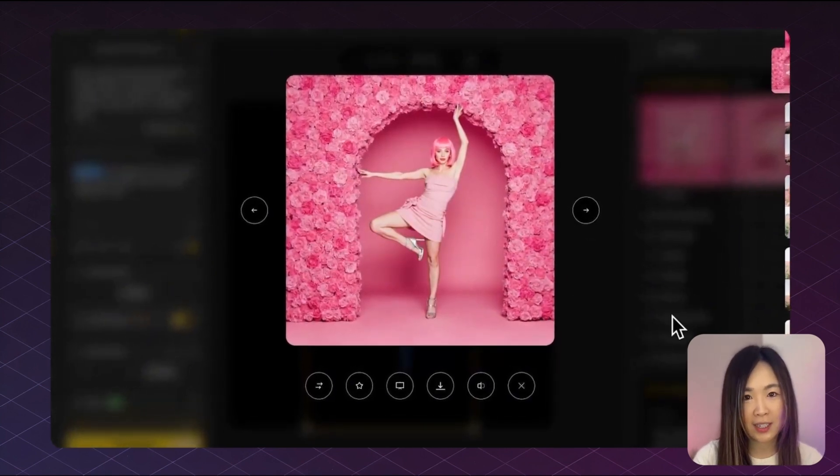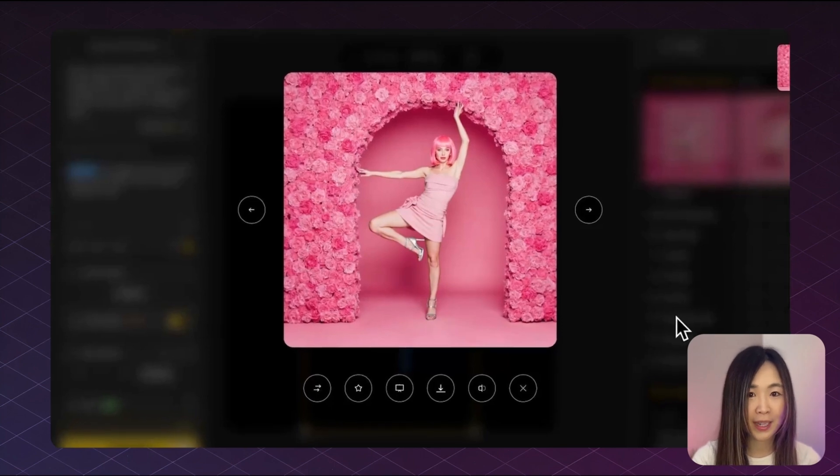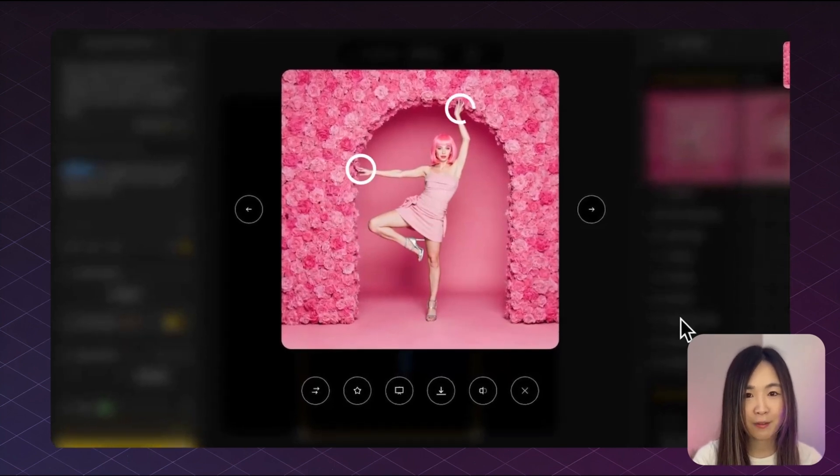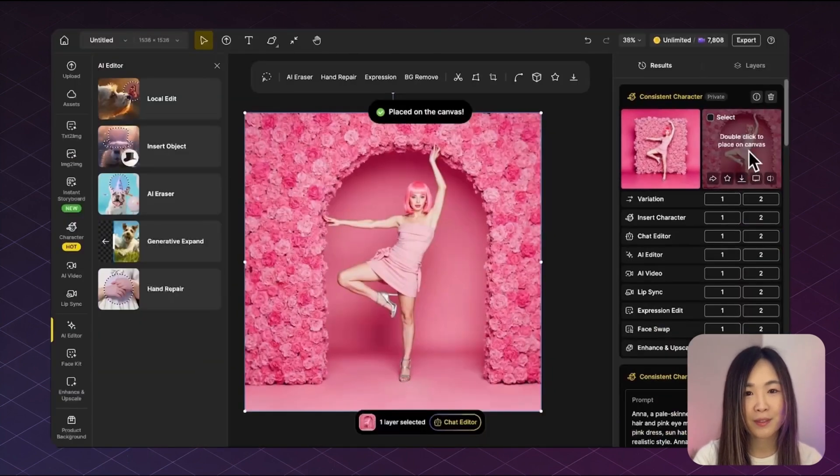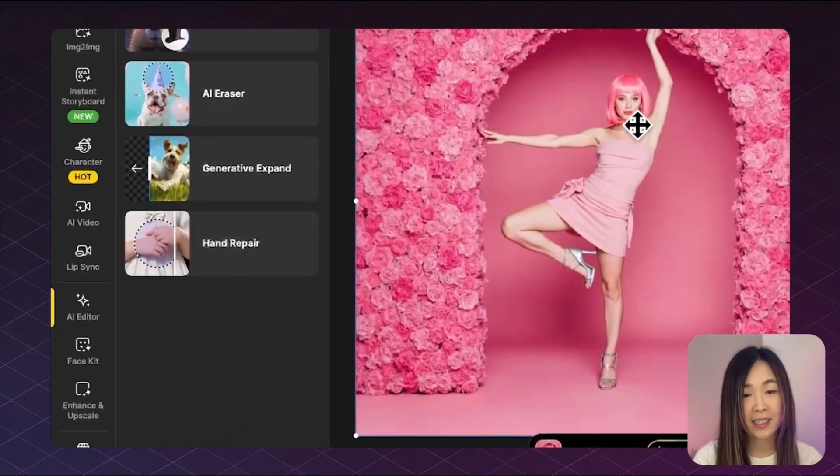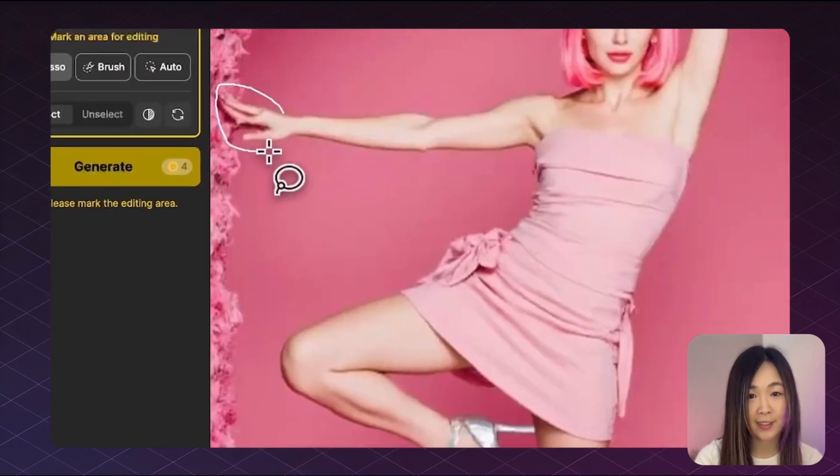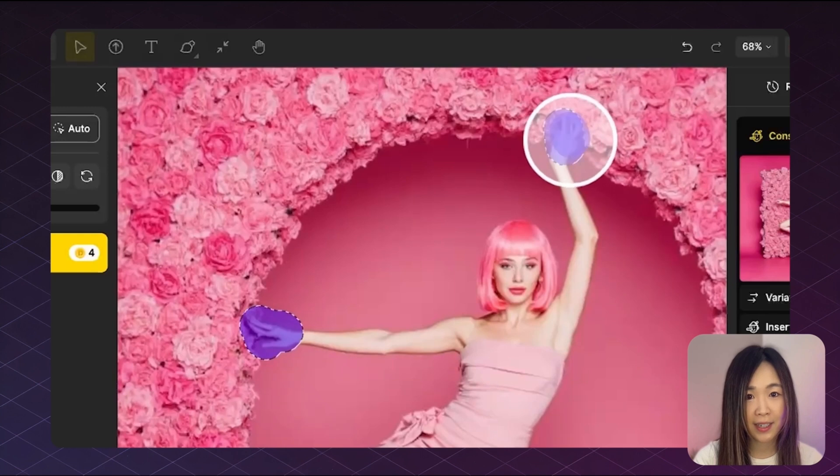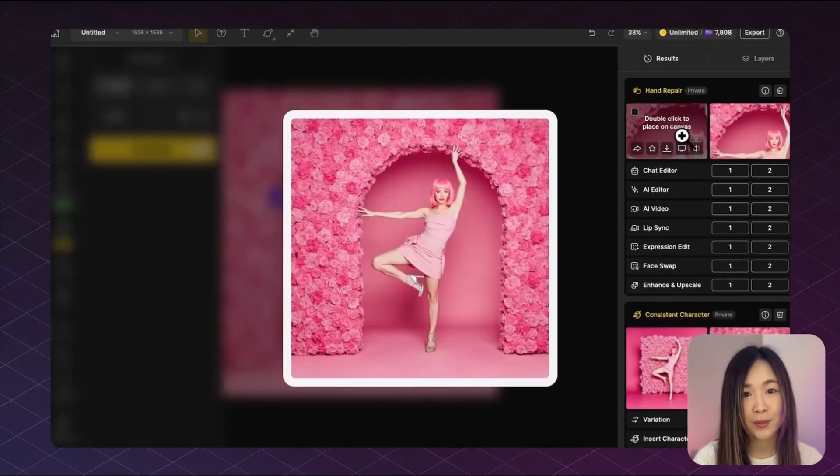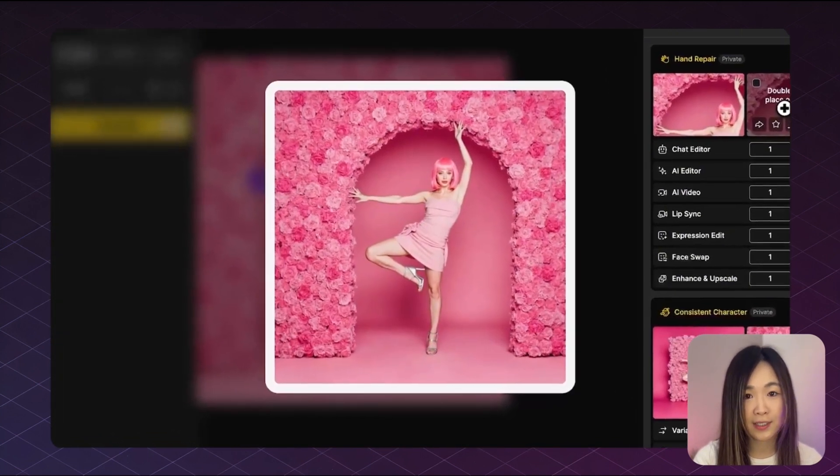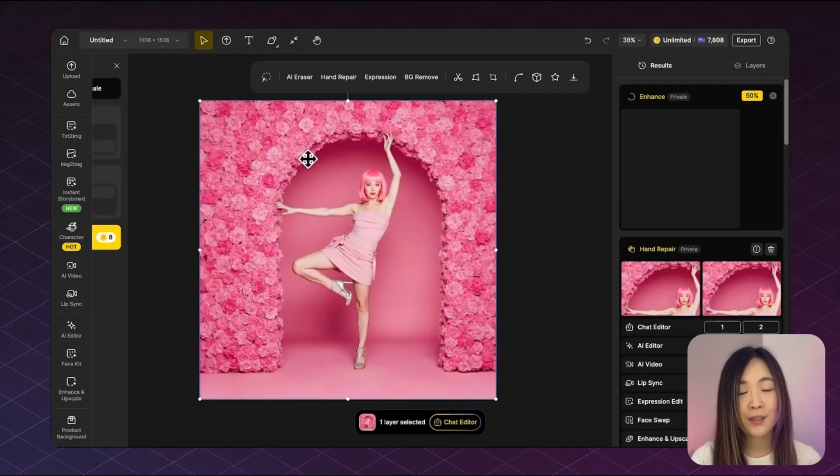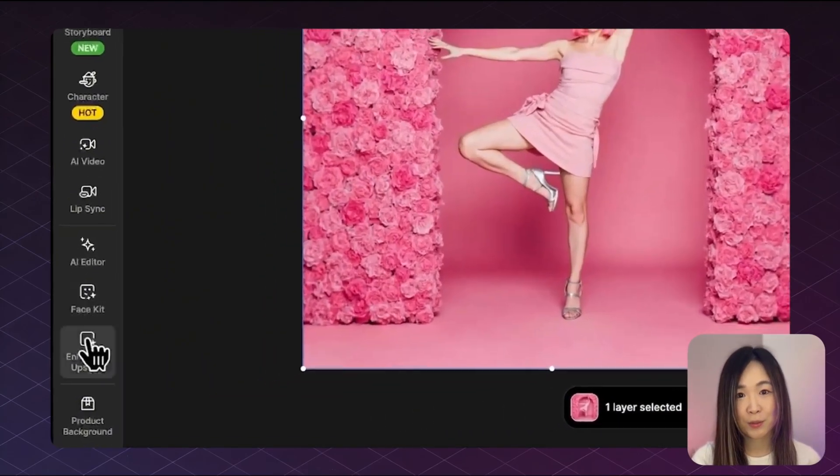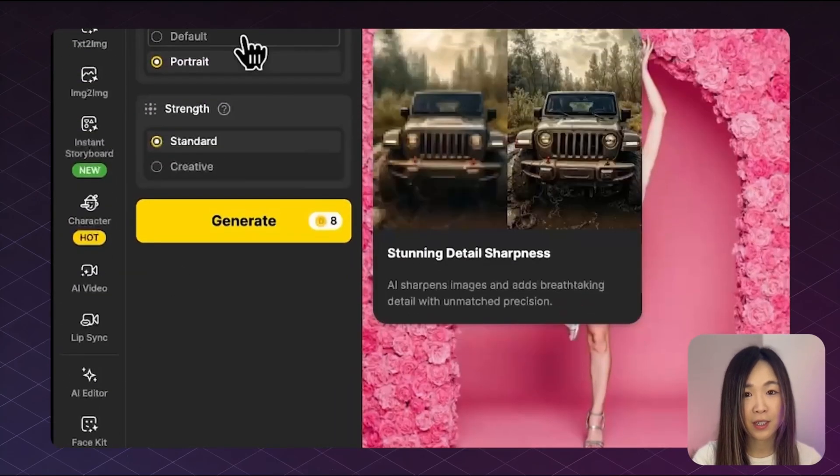Now, full body shots sometimes come with a few AI hiccups like these funky AI hands, but no worries. We can fix that using the hand repair feature in AI editor. Just select the hand area, hit generate, and it'll create a more natural realistic result.